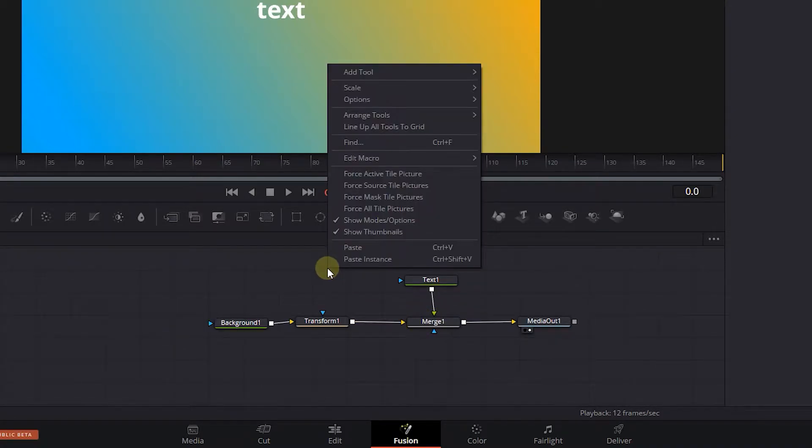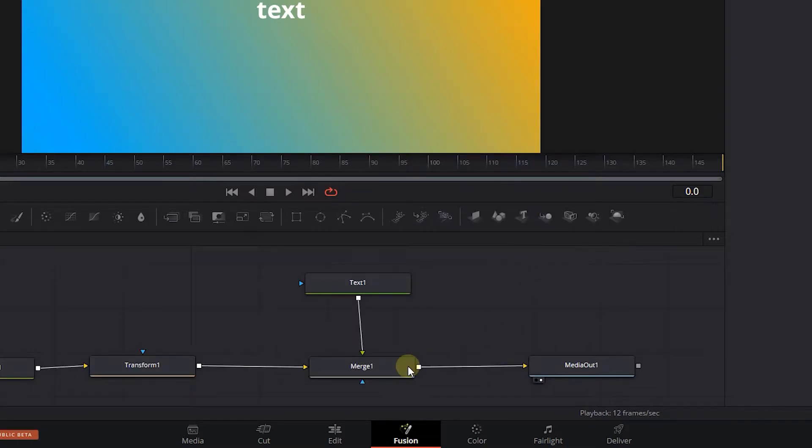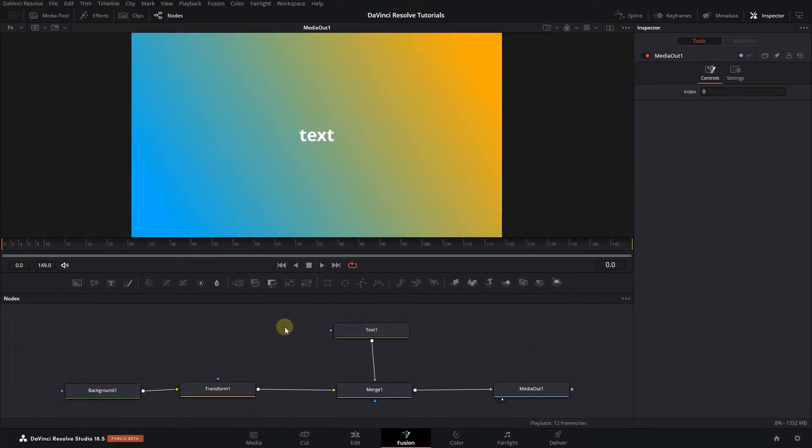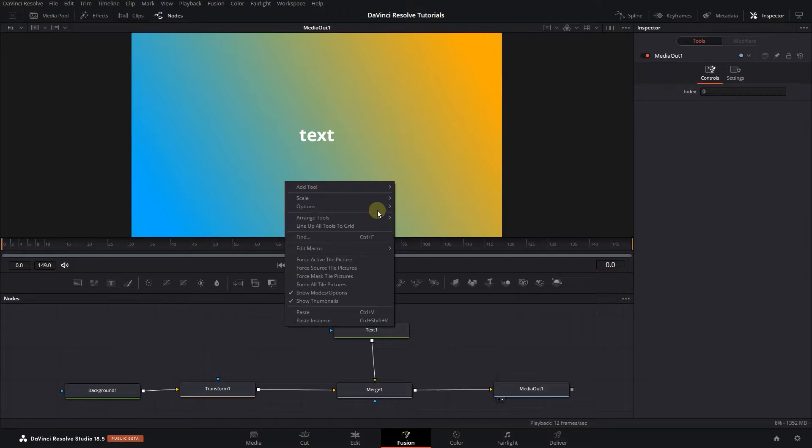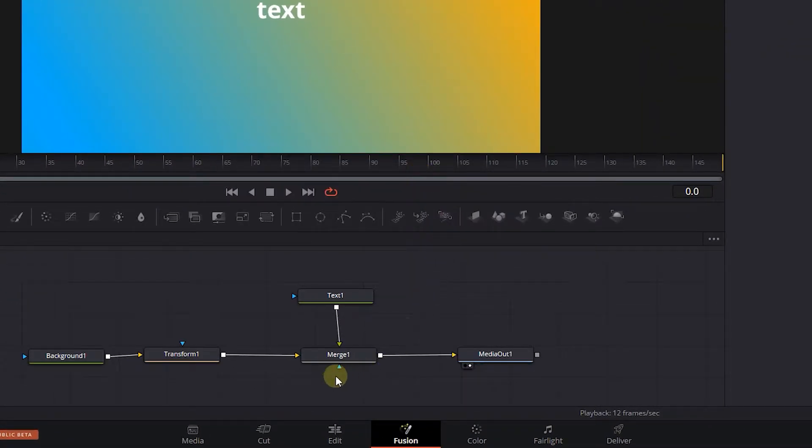You also can right-click and select Scale, Scale to Fit, to zoom until all the nodes are visible in the Nodes panel. Or you can set the scale to a value like 100% which is the normal zoom amount.